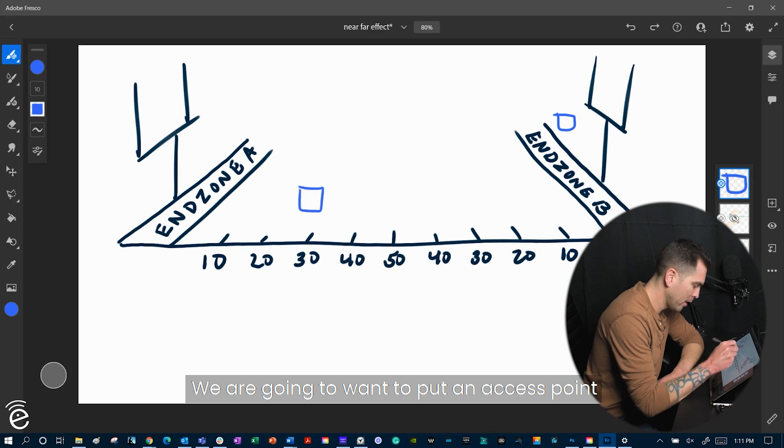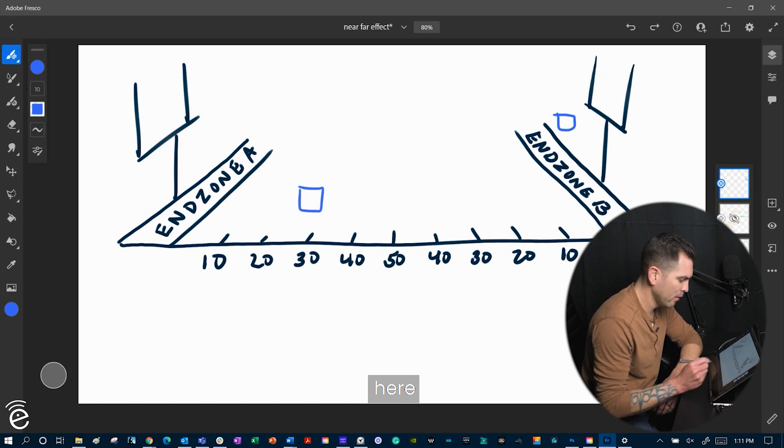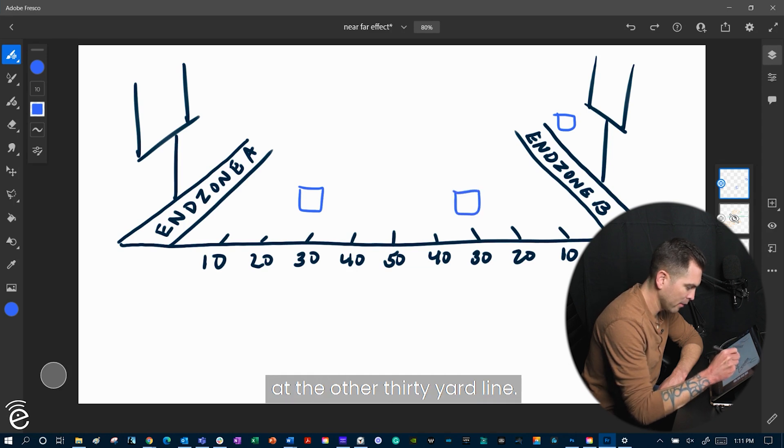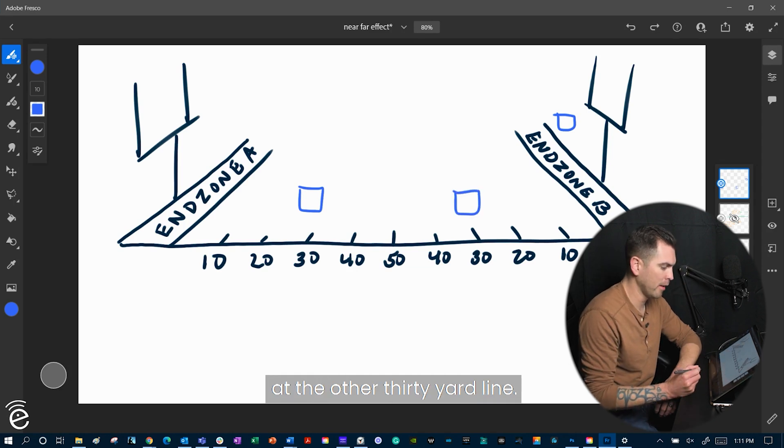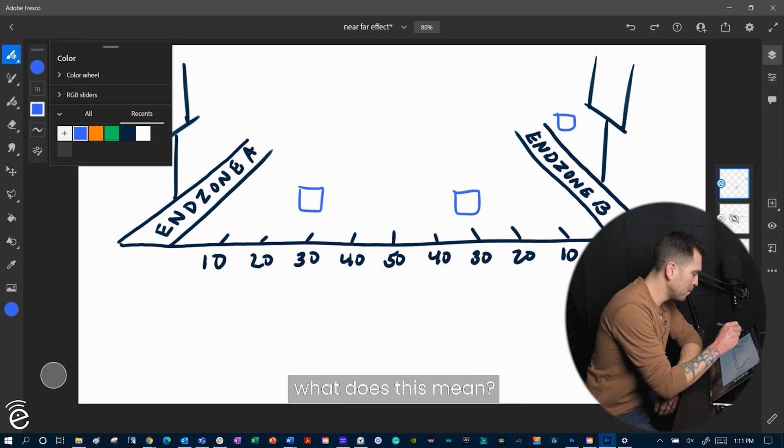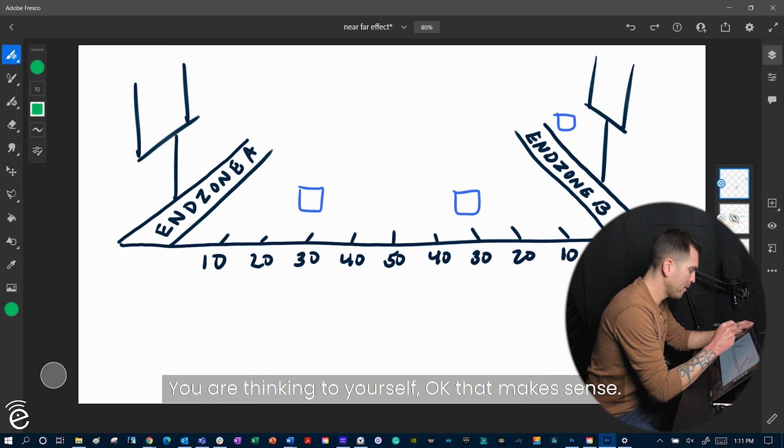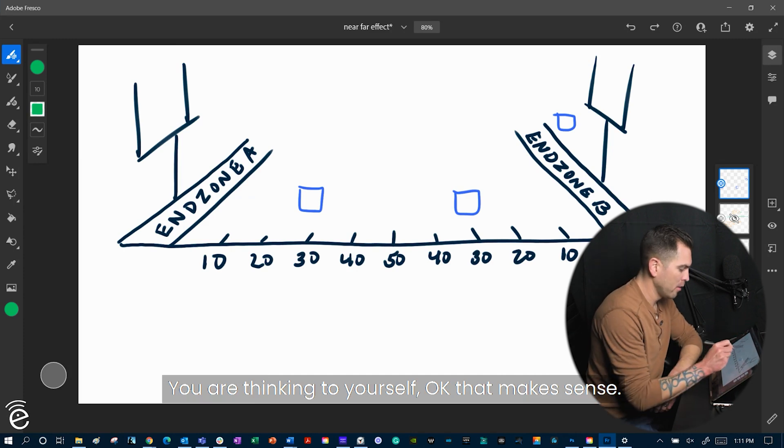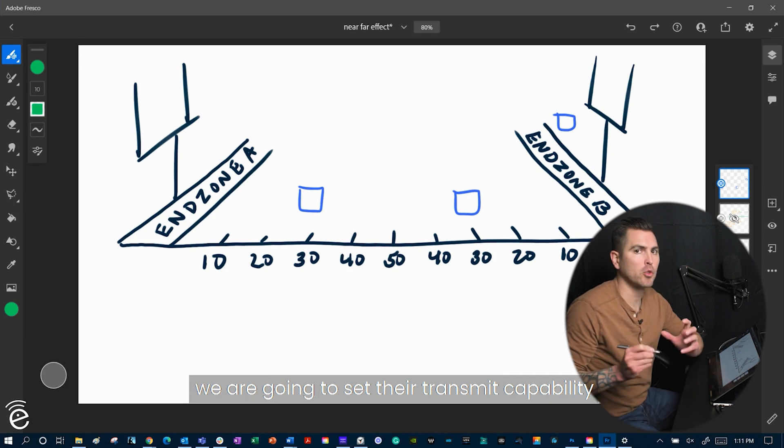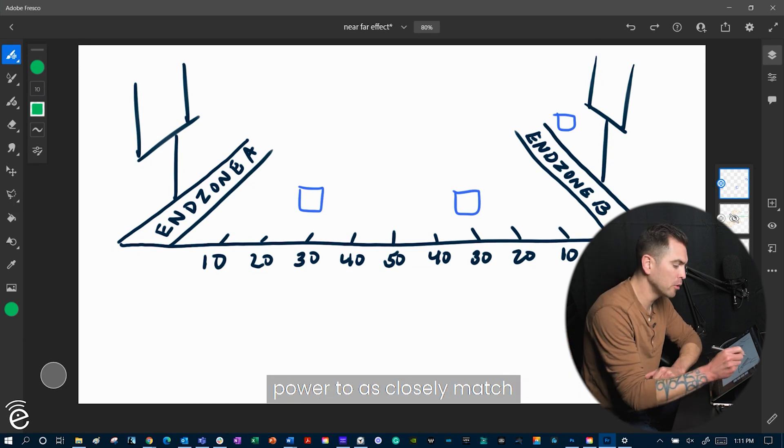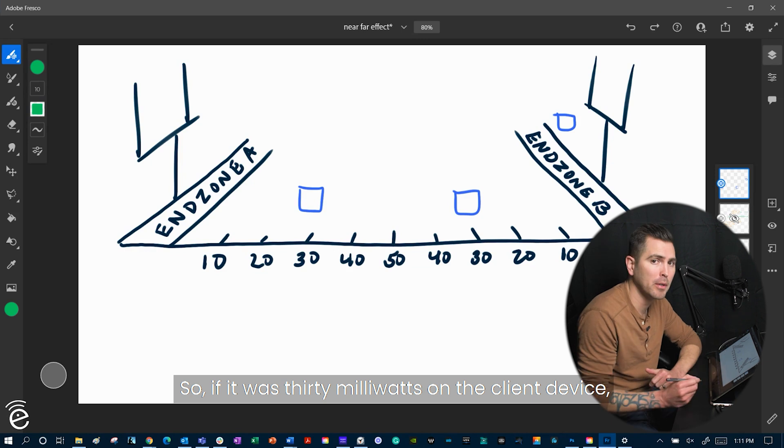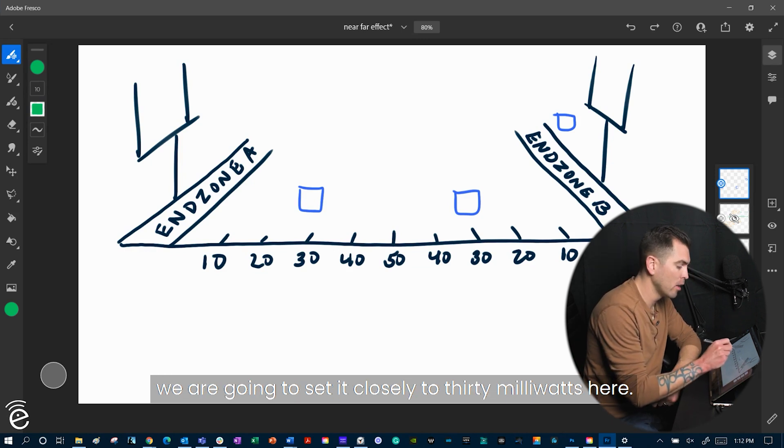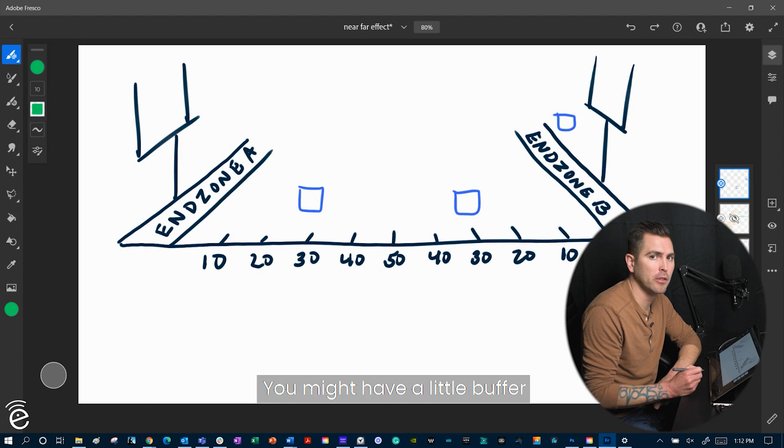We're going to want to put an access point here, and an access point at the other 30-yard line. Now, what does this mean? This access point here, we're going to set their transmit capability powers to closely match that of the client device. So if it was 30 milliwatts on the client device, we're going to set it closely to 30 milliwatts here. You might have a little buffer over a little bit.